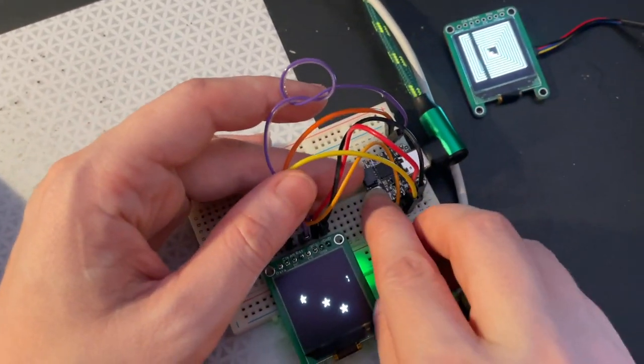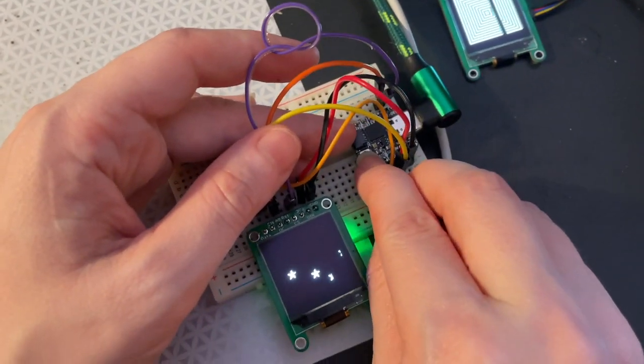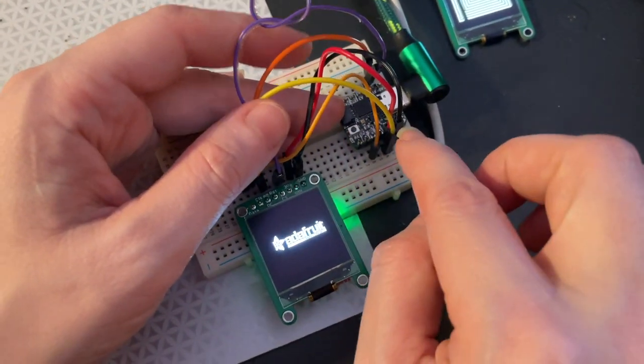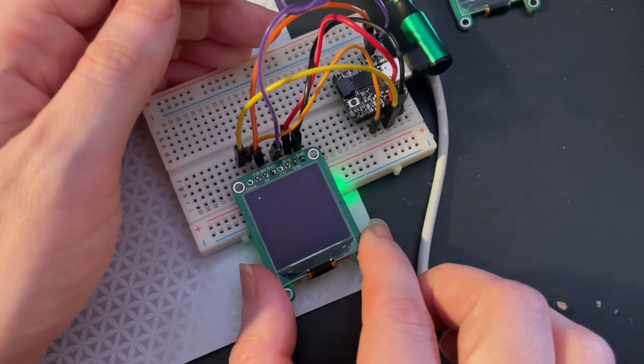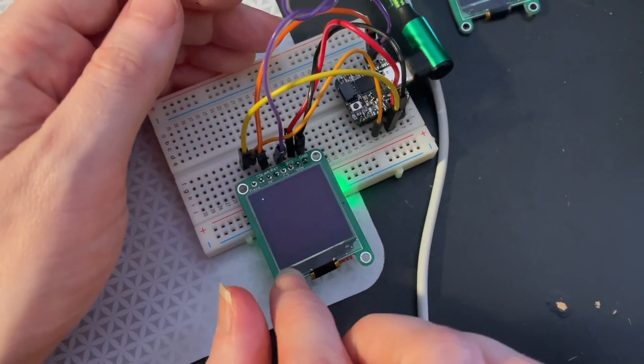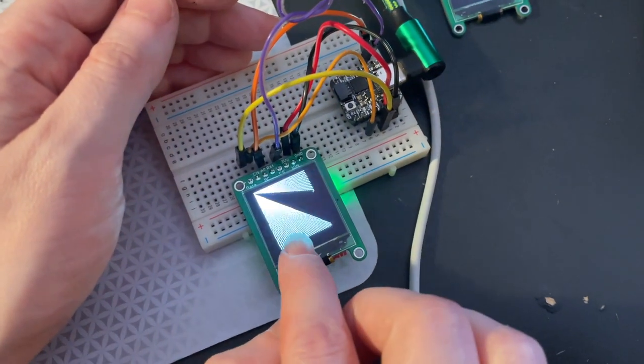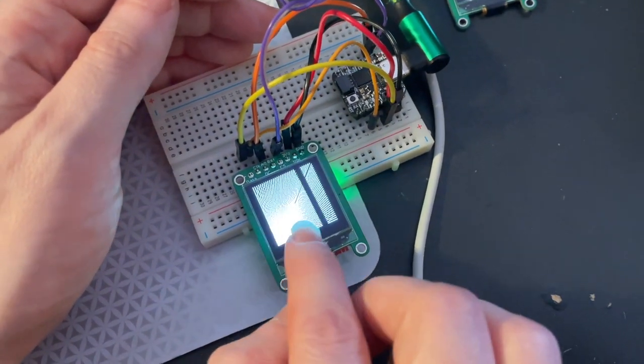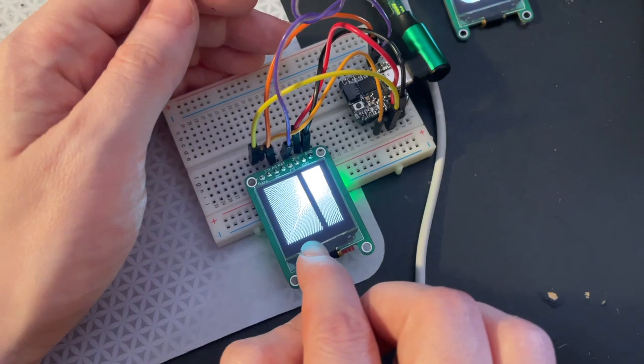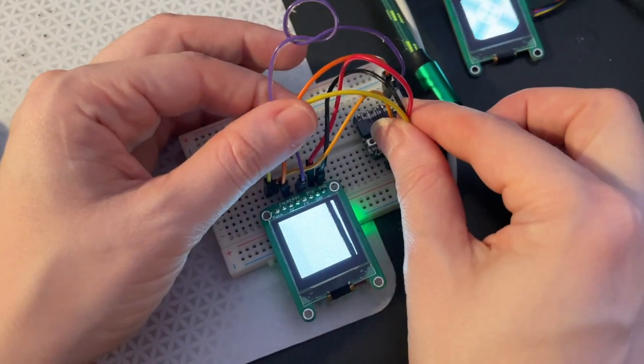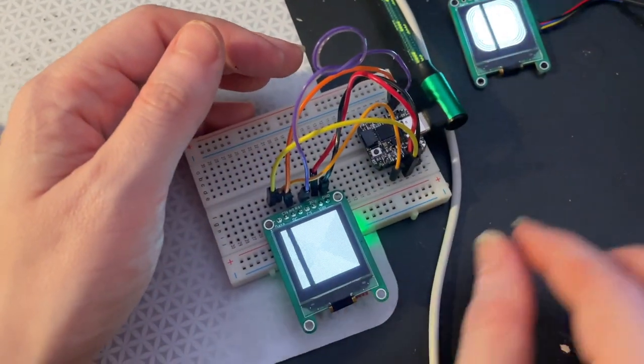I'm also testing it out with a QT Py with SPI instead. SPI can be a lot faster, you can see it really zooms through all the demo tests, but you need to do a little bit more wiring because you have to wire up all the SPI pins.